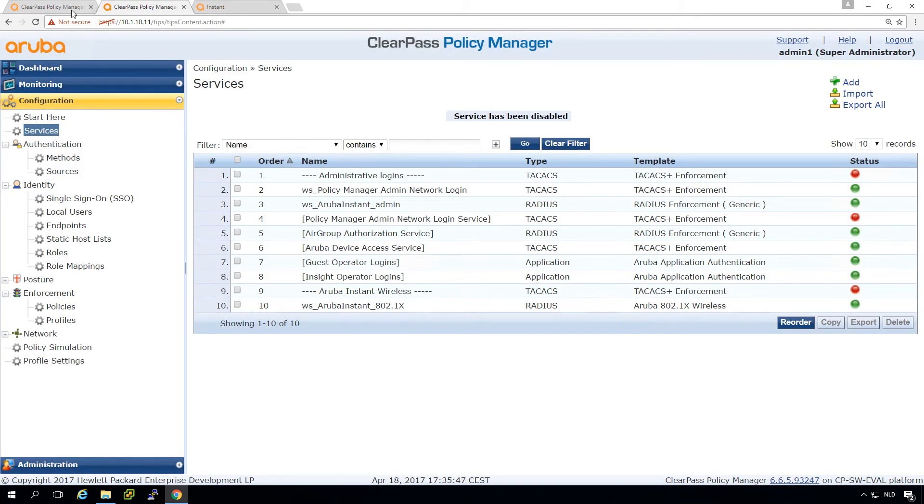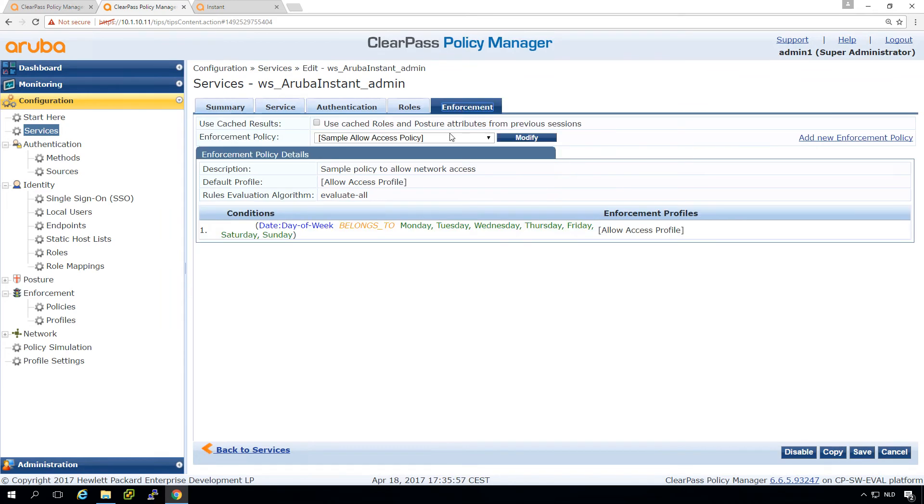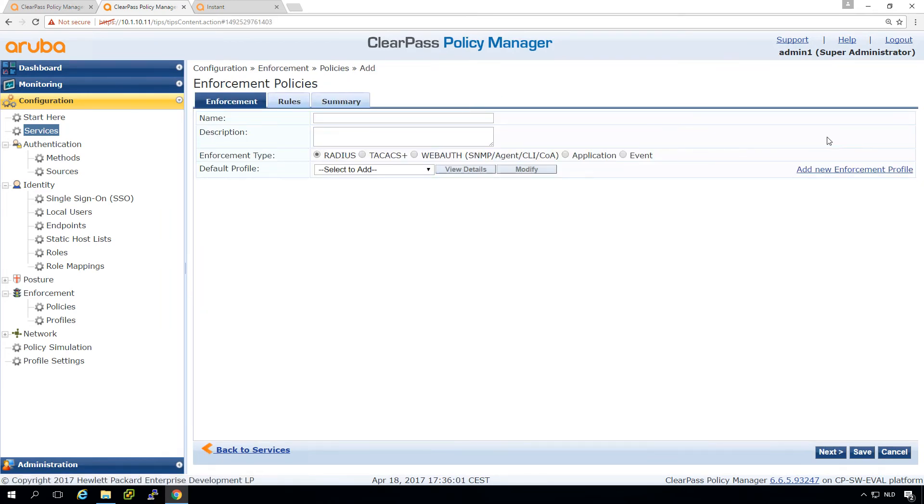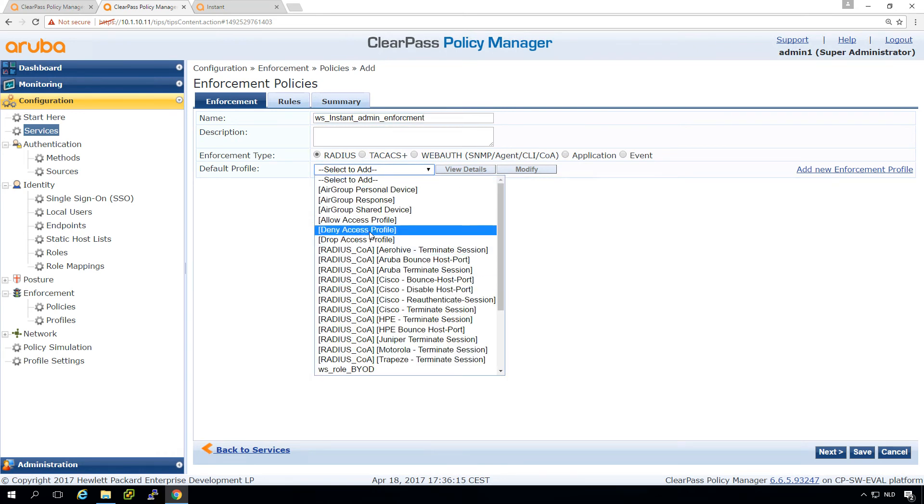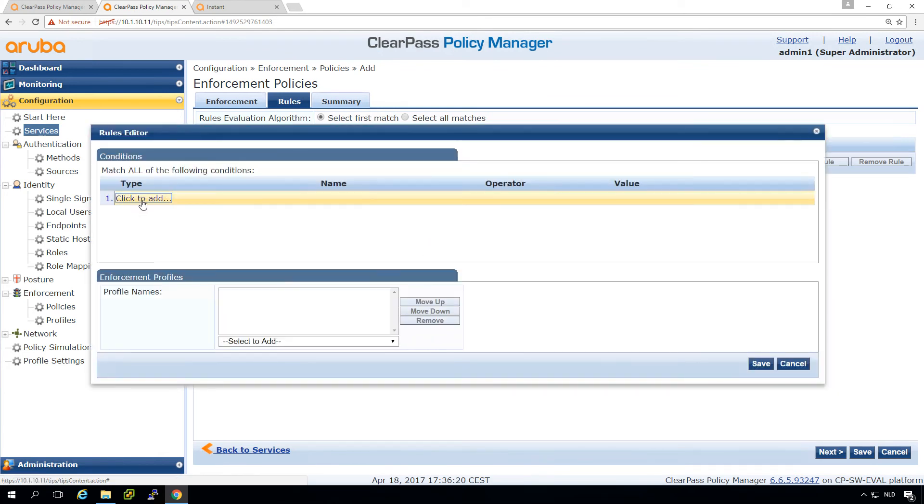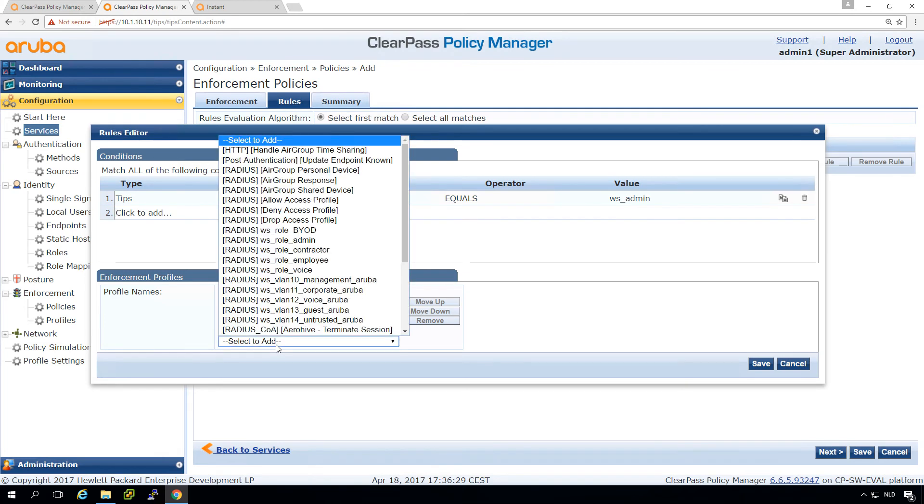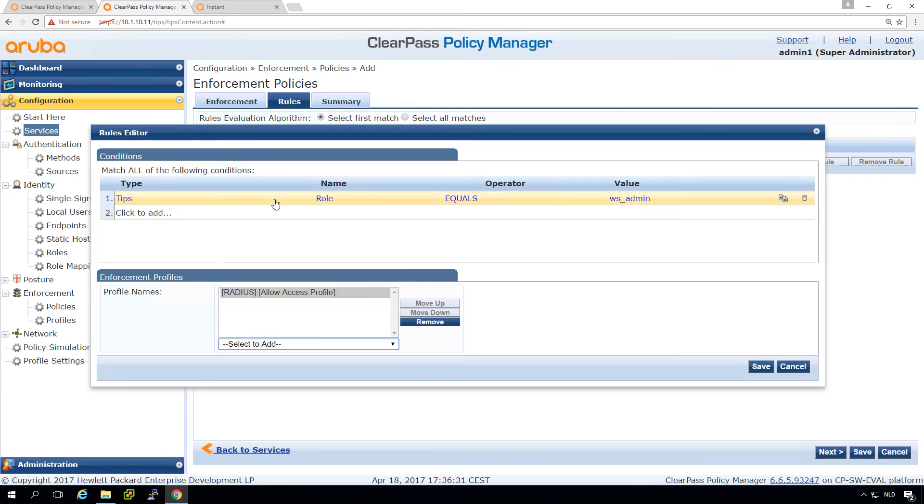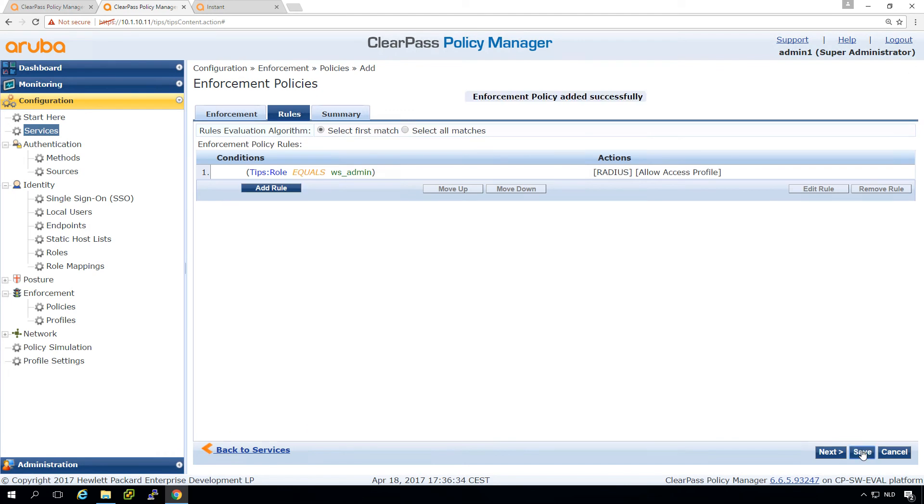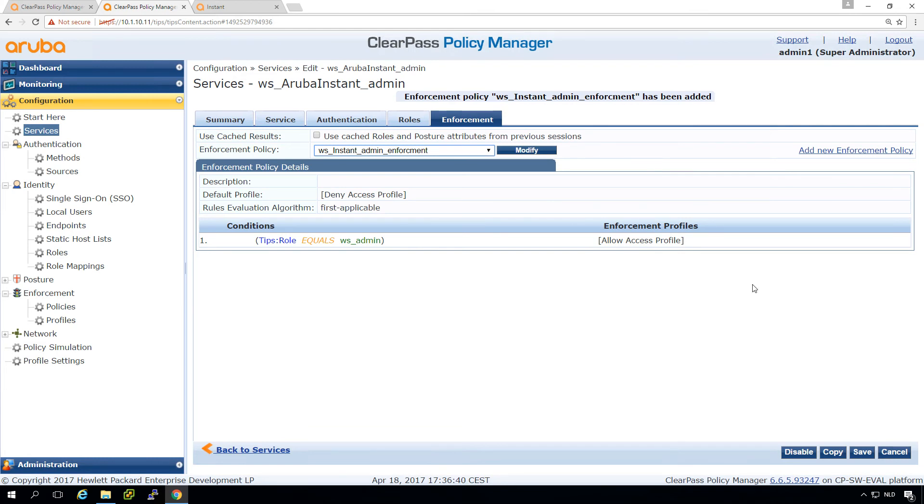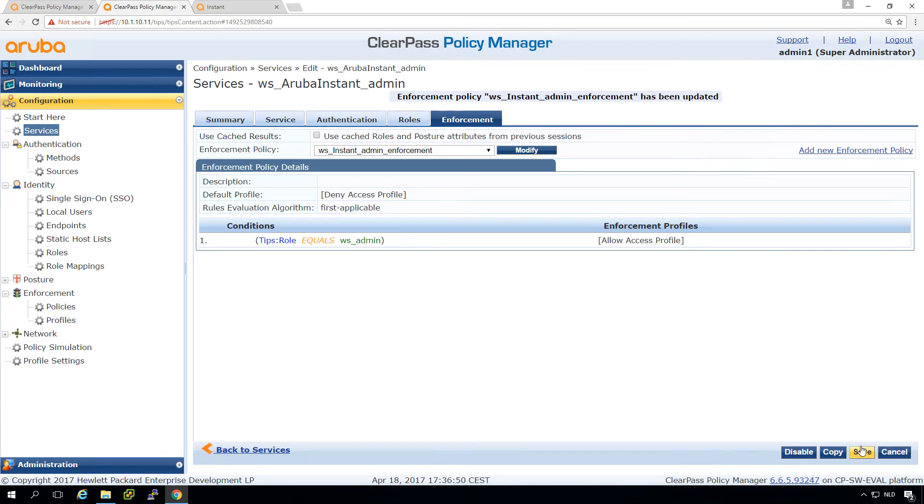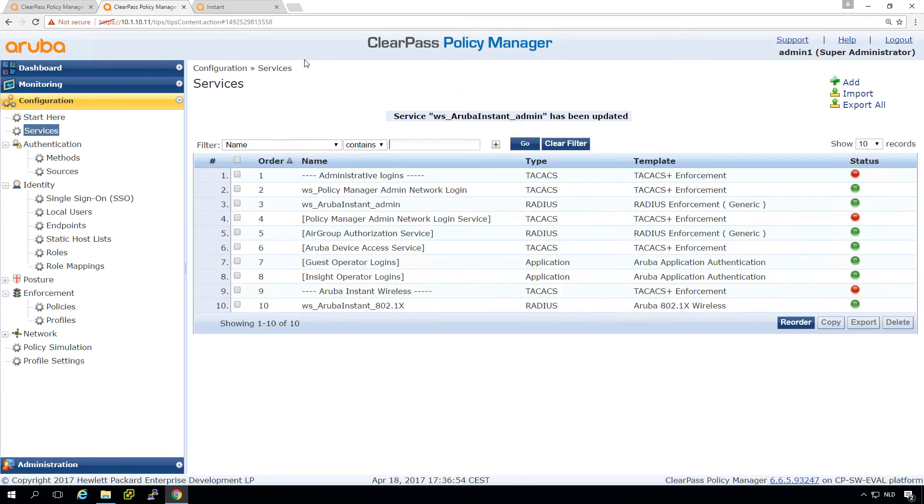So let's do that. We go back in our Instant Admin and here in the enforcement, what we will do is we create a new enforcement policy. Aruba Instance Admin Enforcement Admin. Default we will give a deny access. And we create a rule that if TIPS role equals admin, we will do an allow access. Save. Take this one. Oh, I did a mistype, enforcement. That doesn't affect behavior, but you can see that you can easily change things. Let's try again.